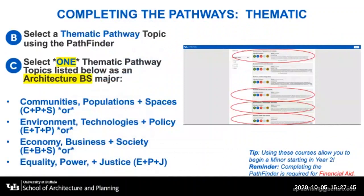First, we're going to go through the thematic pathway topic using the UB Pathfinder tool. You're going to select one thematic pathway based upon being a Bachelor of Science in Architecture major. The pathways include Communities, Populations and Spaces; Environment, Technology and Policy; Economy, Business and Society; or Equality, Power and Justice. All four thematic pathways build off of required courses students in the Bachelor of Science in Architecture must take.